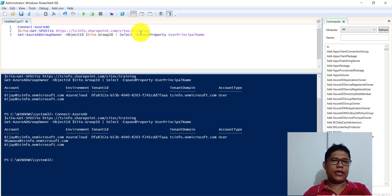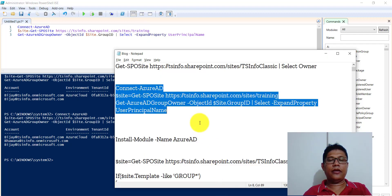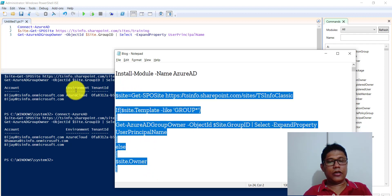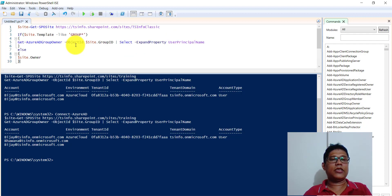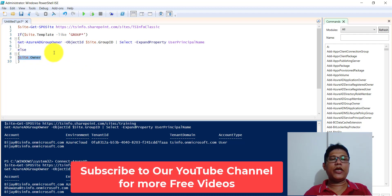So this is how we can get site owners from an Office 365 group connected site. Now if you look here, we have two kinds of sites: one is a classic site or a site not connected to an Office 365 group, and the other is a connected site. We can actually write one PowerShell script that will check if the site is connected to an Office 365 group or not, and run the appropriate command accordingly.